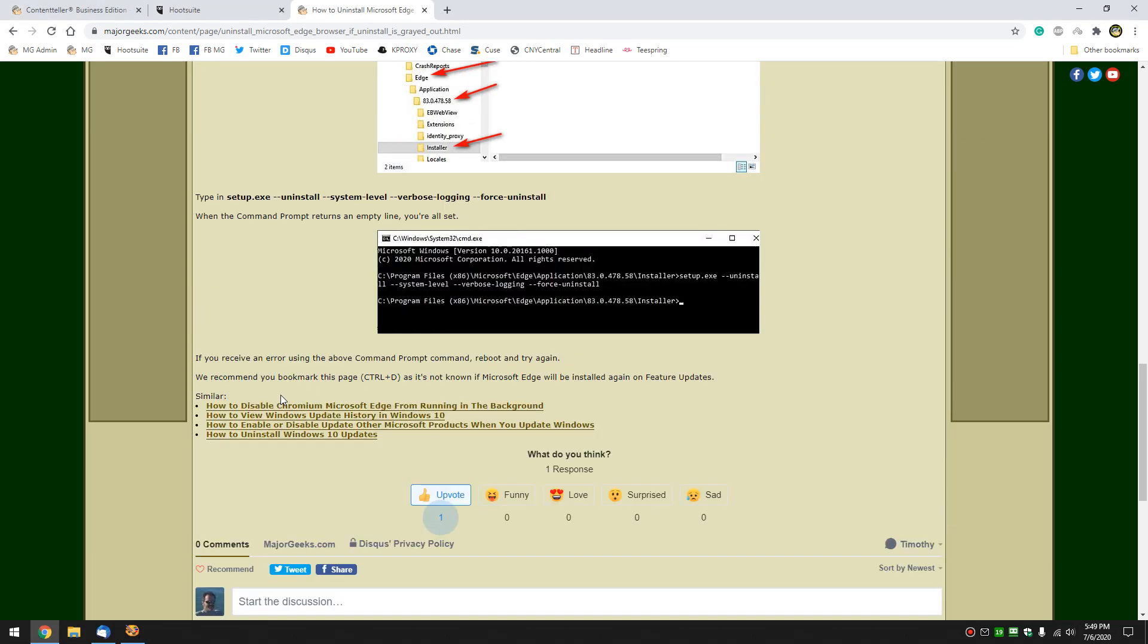So once again, it'll only take a couple of seconds and it'll be all done. So if you run into an error, reboot your machine and try again. I've seen that a couple of times and it works fine after a reboot.